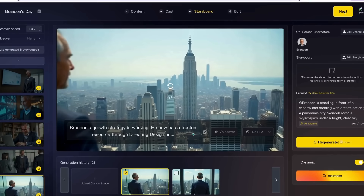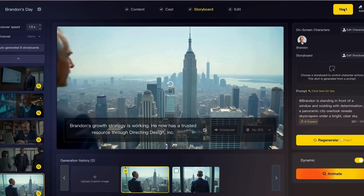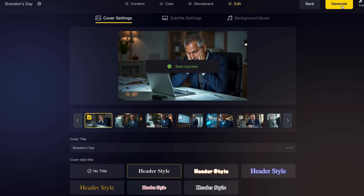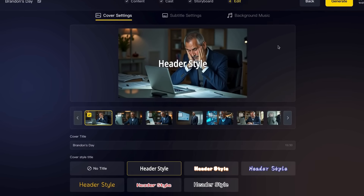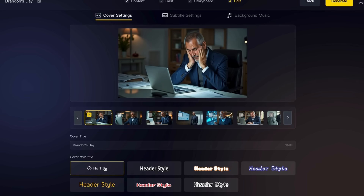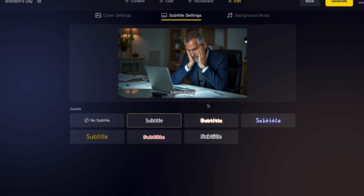We're jumping on to the next step where we can look at titles, captions, and music. I actually prefer in MagicLight not to add any titles, subtitles, or music, because all of these things I think are more efficient and better to do in Canva Pro when I move on to that step.